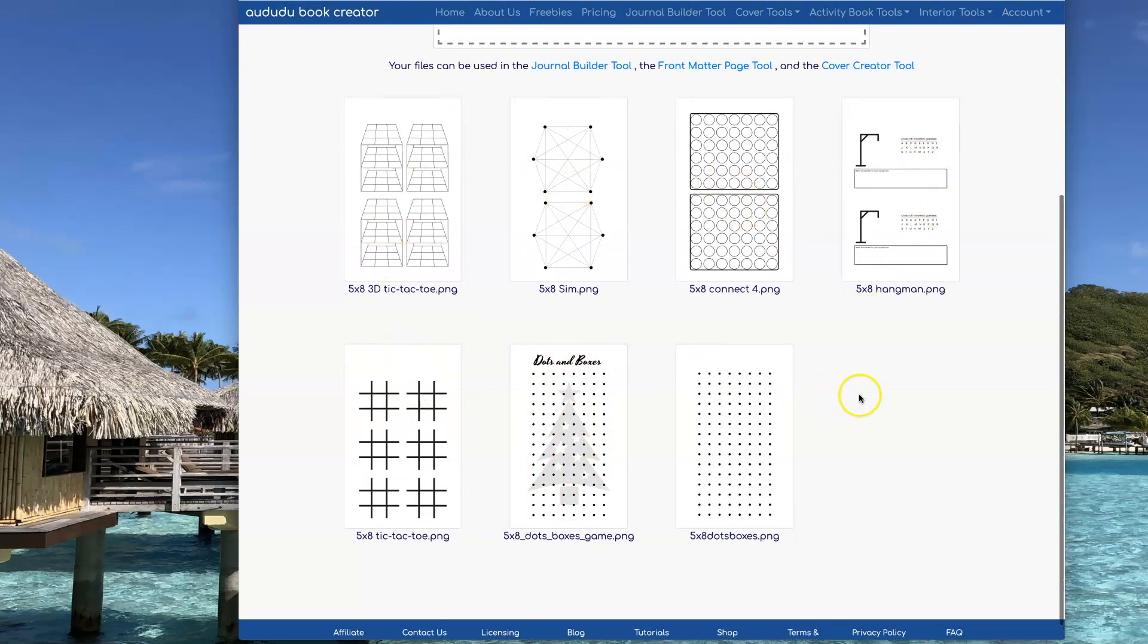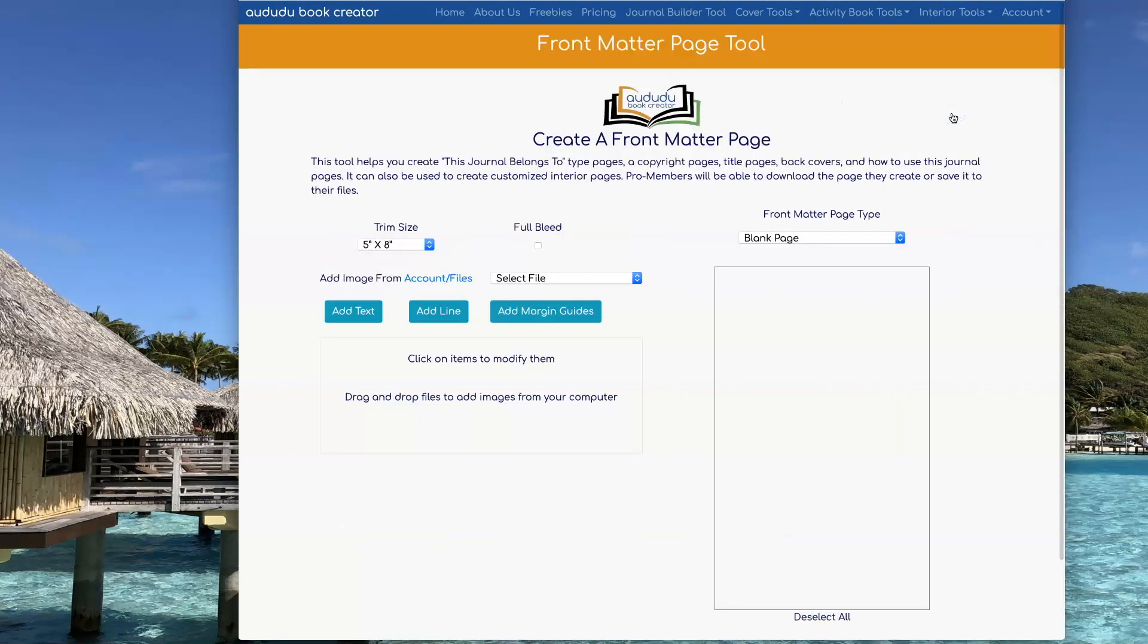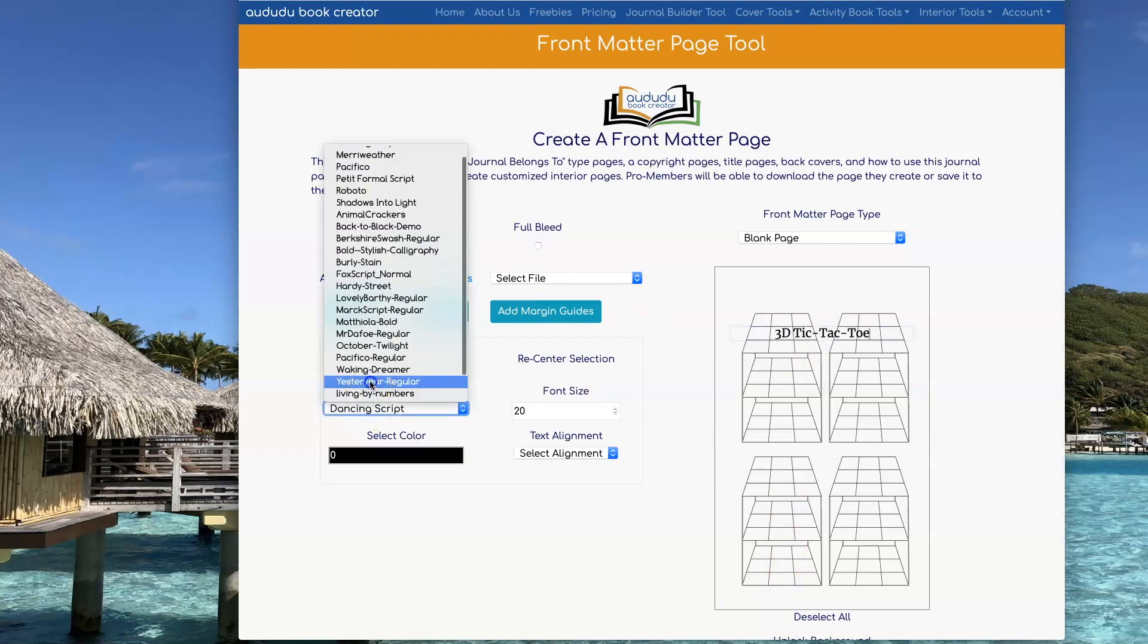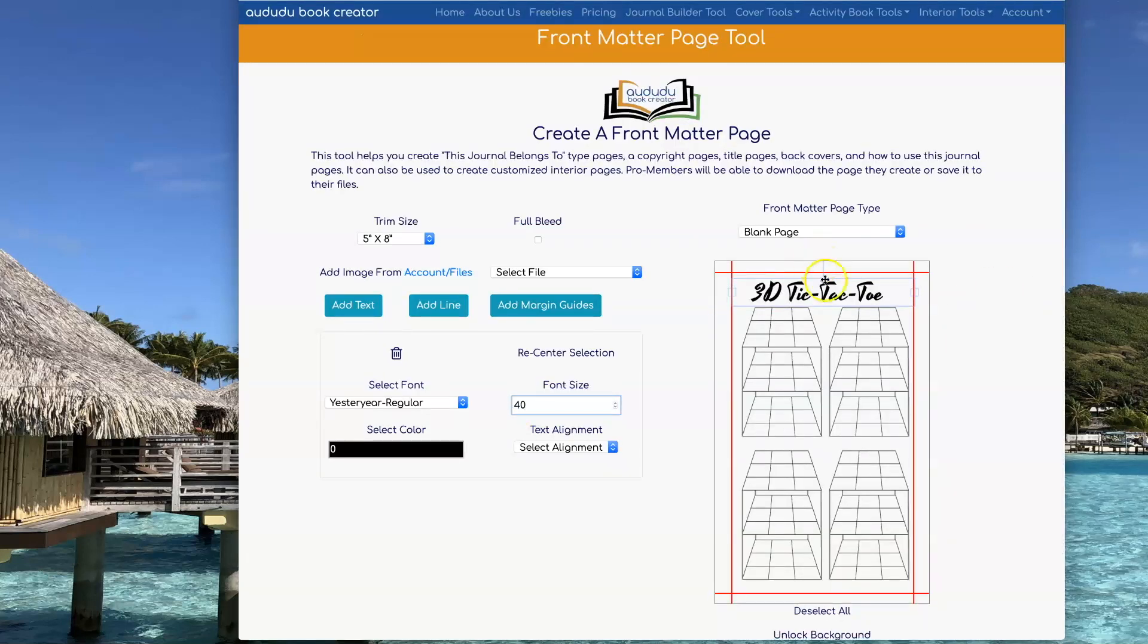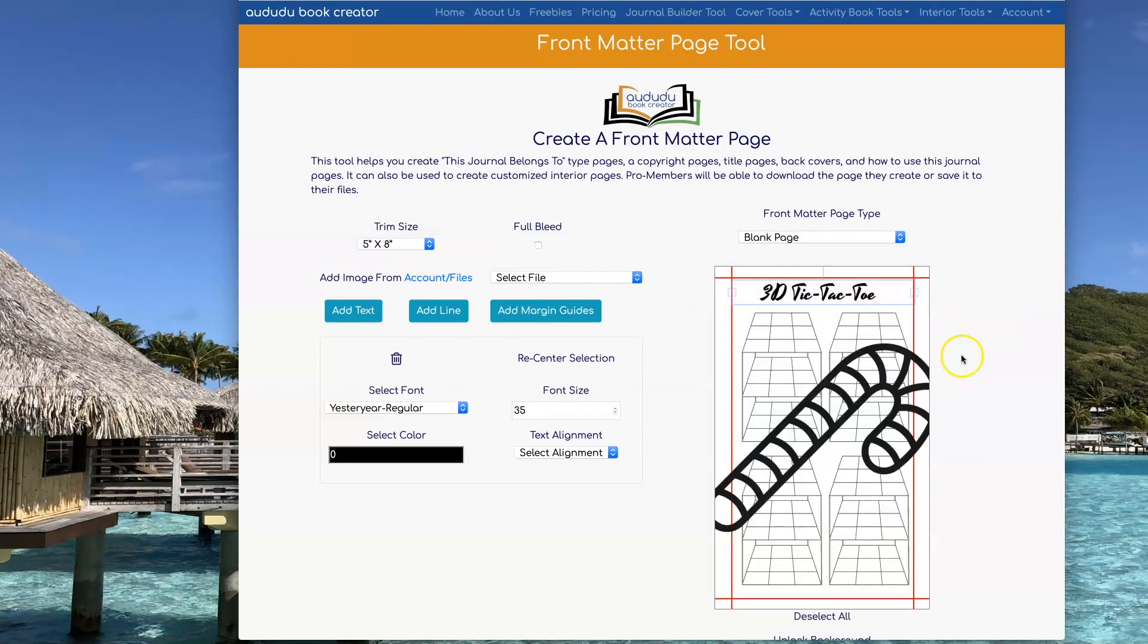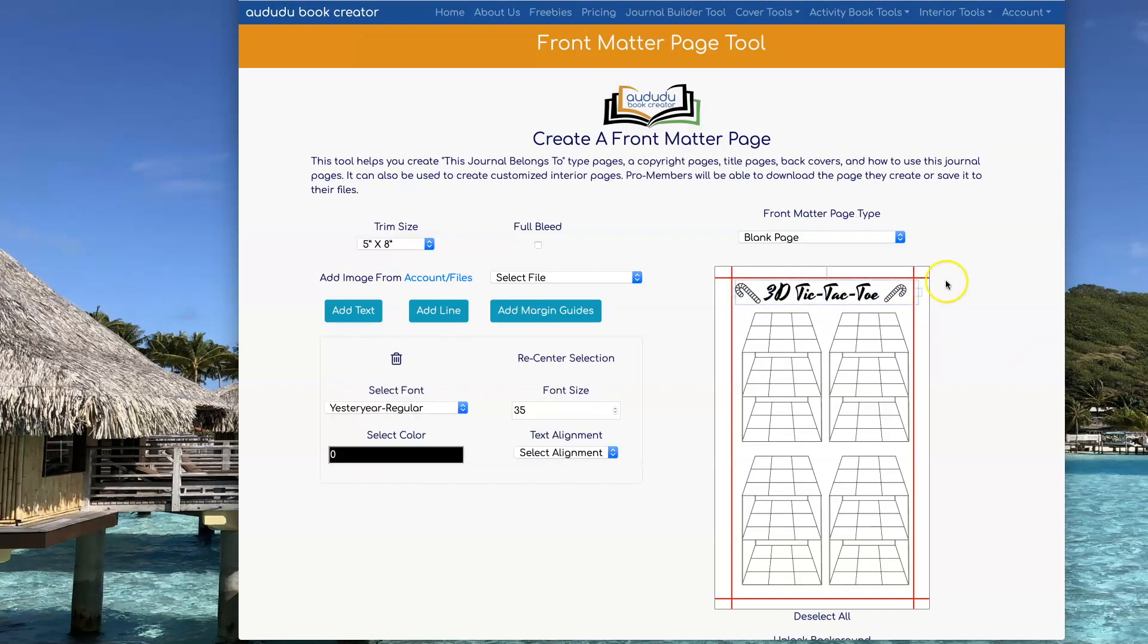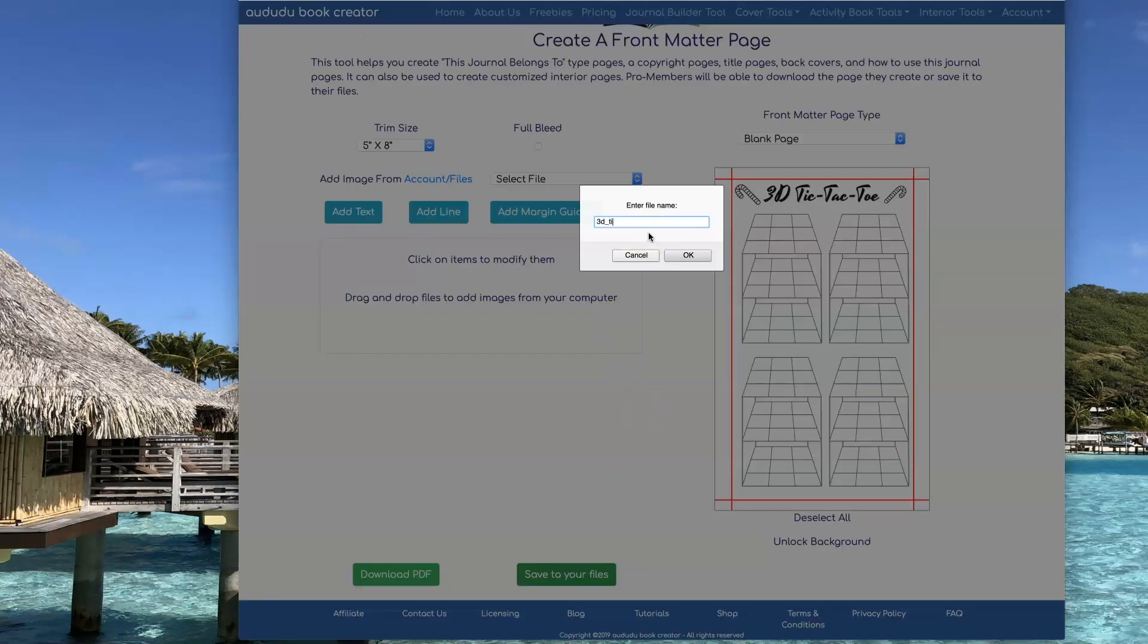I'm going to repeat this process for these other files so that I can get them all ready to use in the Journal Builder. I speeded this up a bit, so if you have any questions be sure to ask them in the Facebook group or using our contact form. I'm using basically exactly the same process to create all of these other pages.